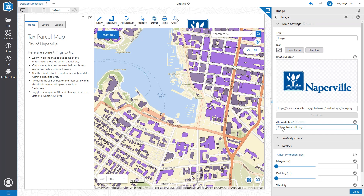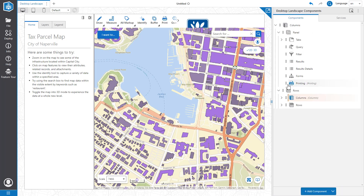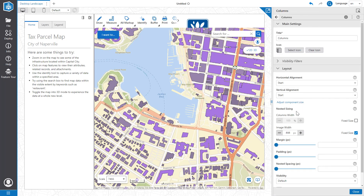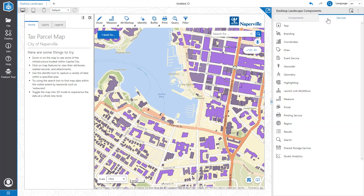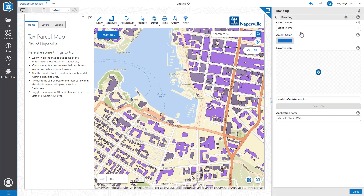Since the new logo is larger than the previous one, we're going to have to minimize it a bit to fit it into our header. So let's navigate to the column component that holds the toolbar and the image. Let's change the image width to 200 pixels. Let's also change the colors of buttons to align better with the City of Naperville's branding. For that we'll go to Services, then Branding, and input our desired color.